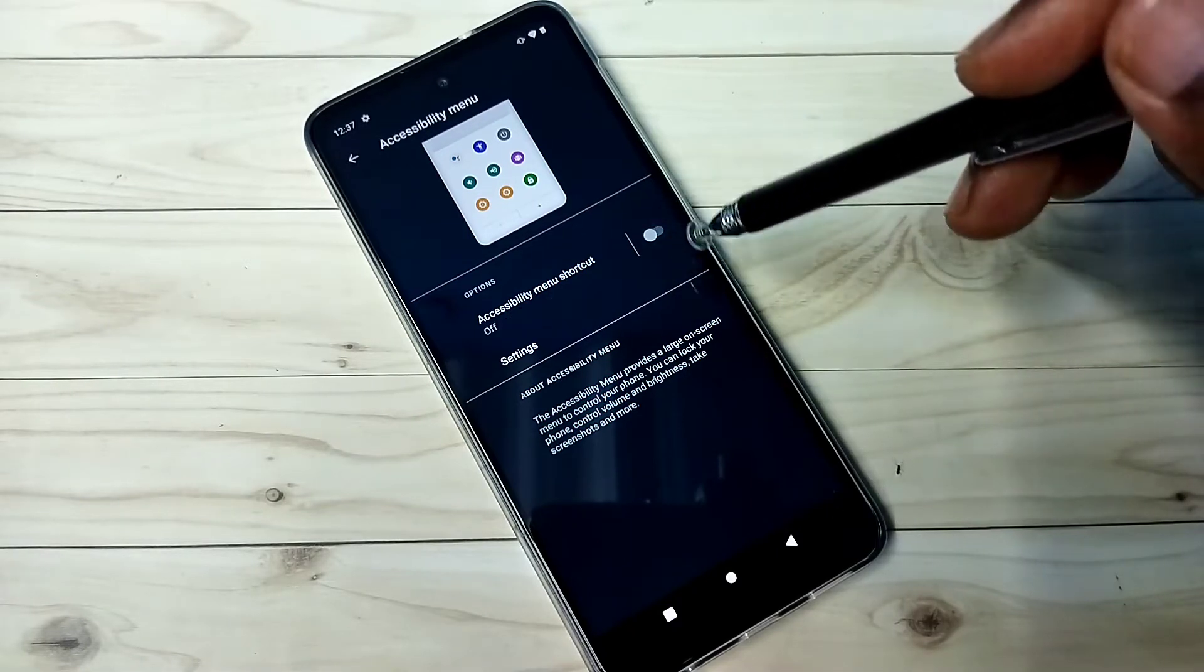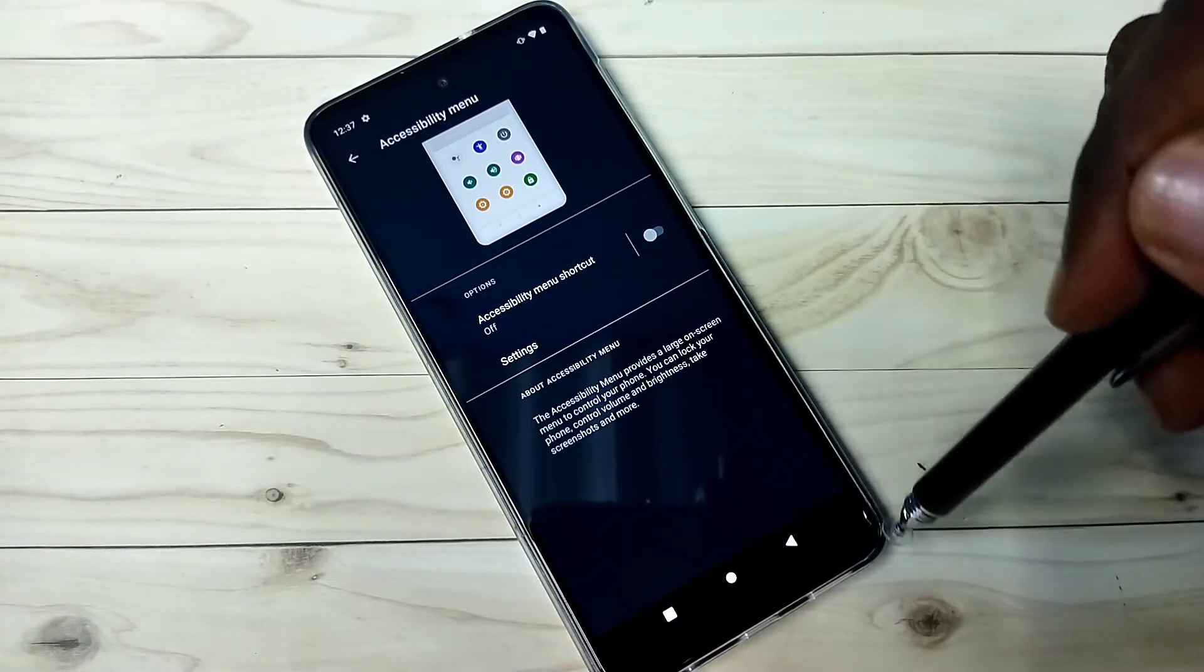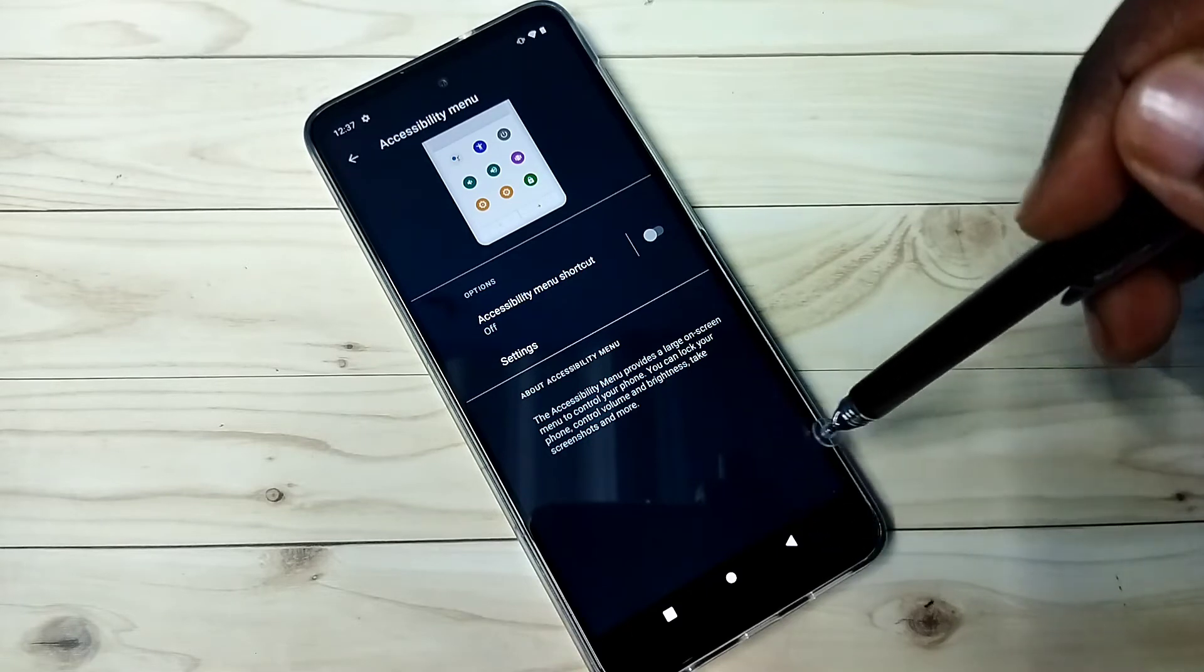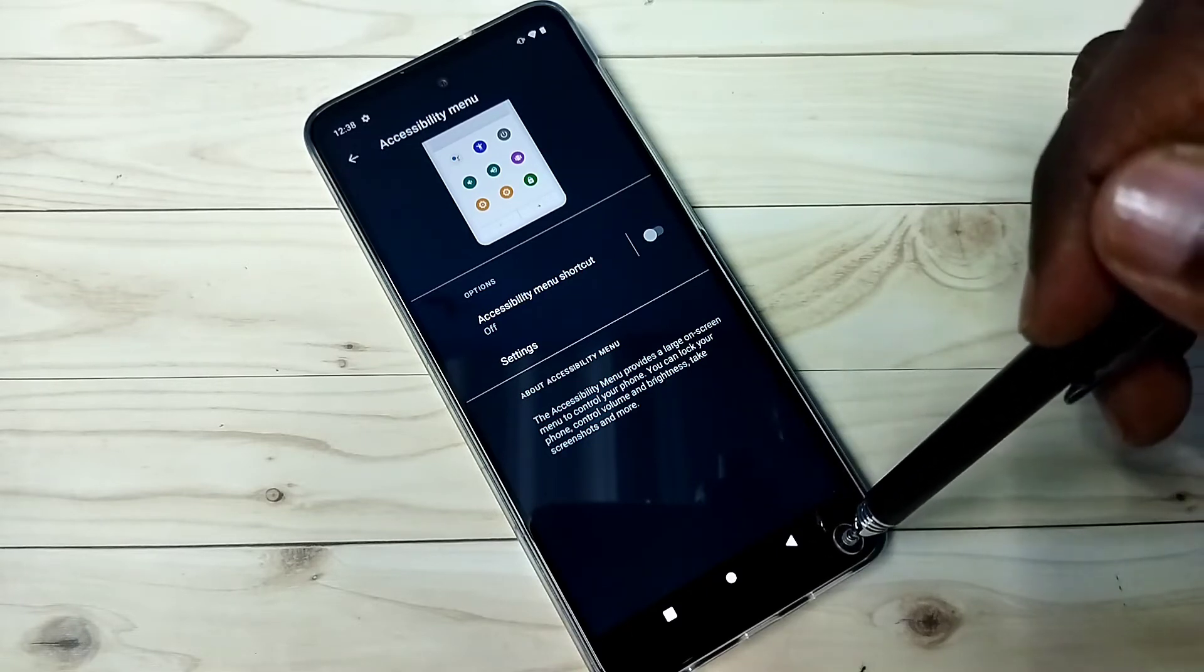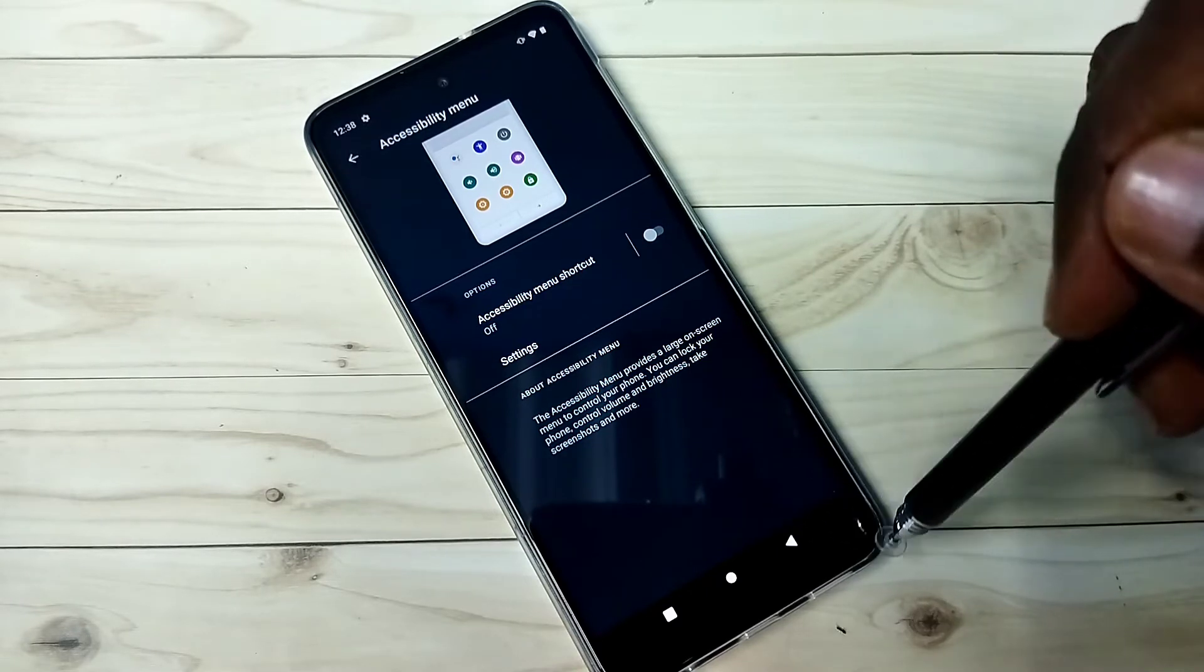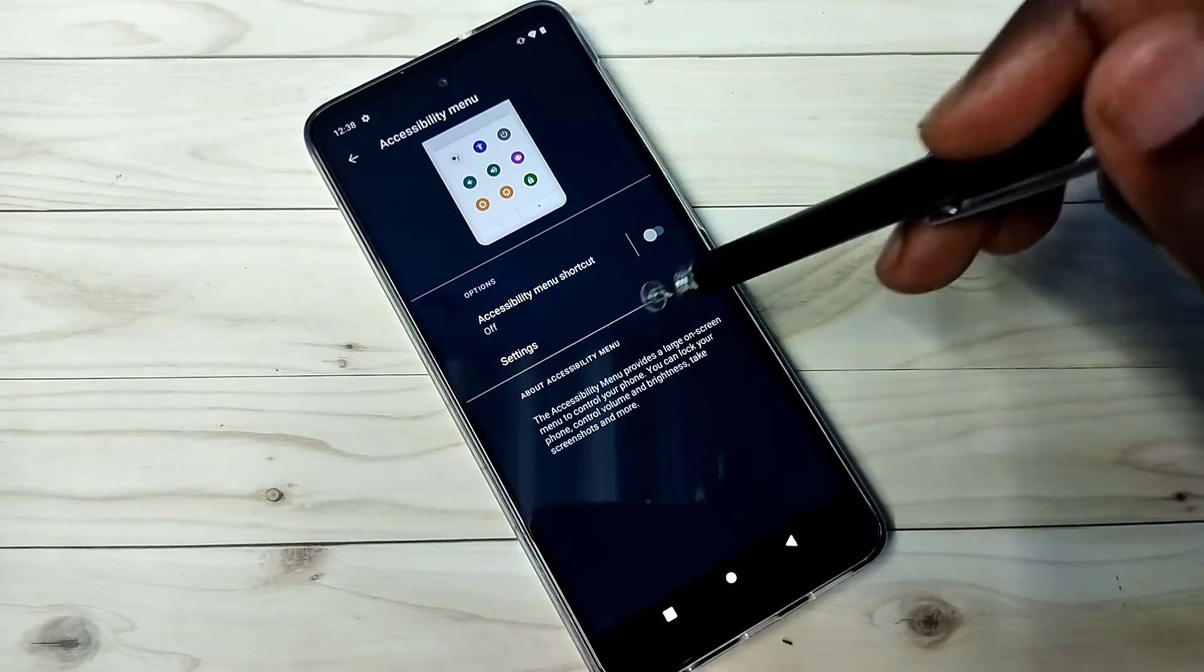See, now that icon is not there. This way we can easily remove this accessibility menu shortcut.